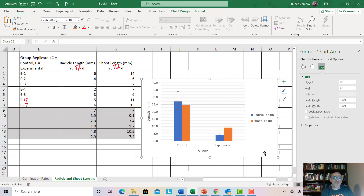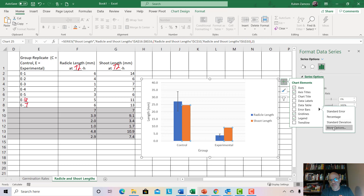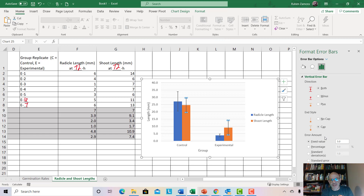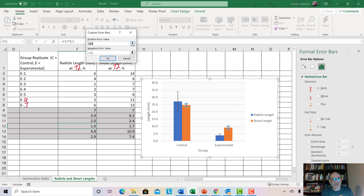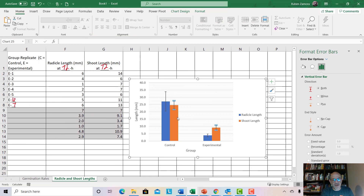Now we're going to do the same thing for the orange bars — the shoot length. Click on the orange bars to highlight them, then go to Add Error Bars and More Options. Since the orange bars are selected, this time we're working on shoot length. Go through the same steps: go to Custom, Specify Values, click the arrow button for the positive values, select the half standard deviation for shoot length for the control, then press Control and select the half standard deviation for the experimental shoot length. Repeat the same for the negative error values. The error bars are now based on the one-half standard deviation.